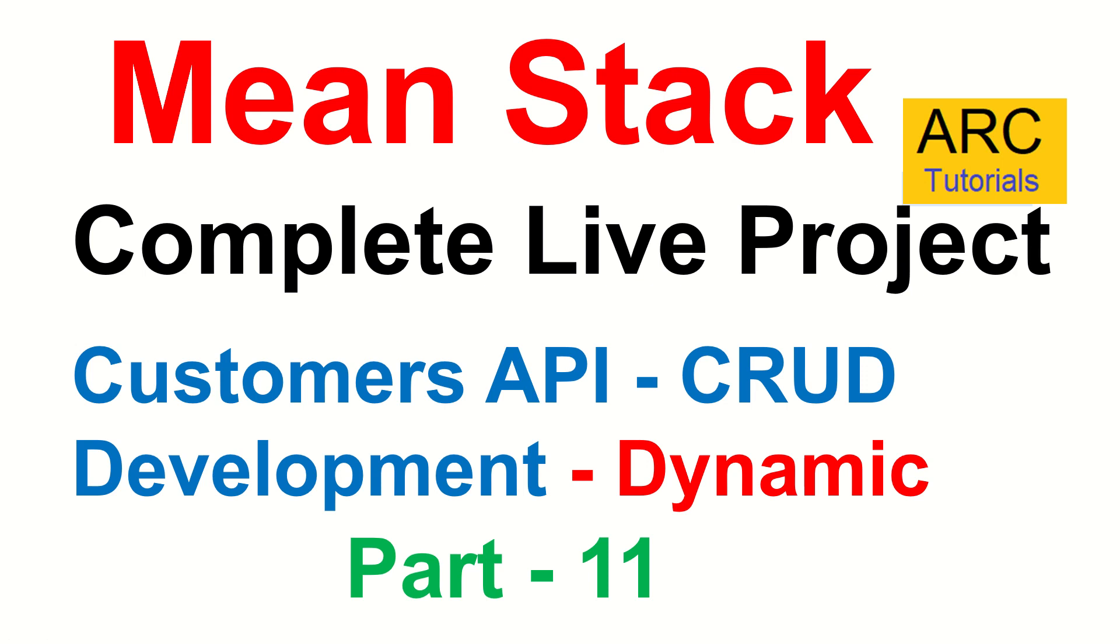Hi friends, welcome back to ARC Tutorials. This is MEAN Stack Complete Live Project Development from Scratch. In this particular series, we are building a live project called Loan Management System, which is called Loan Manager in our case.